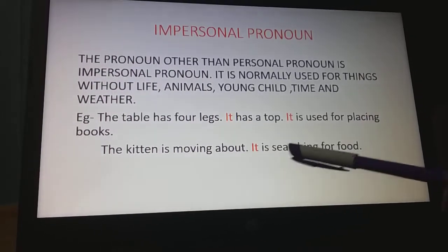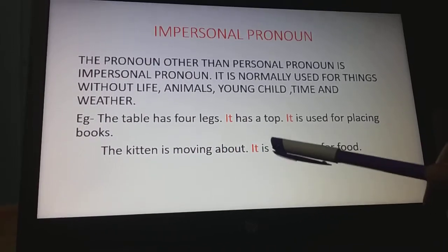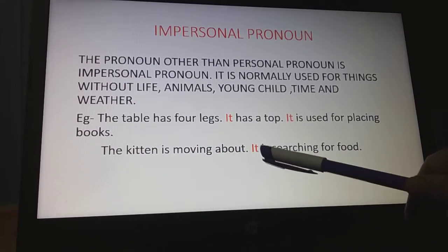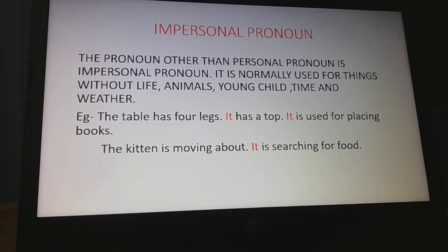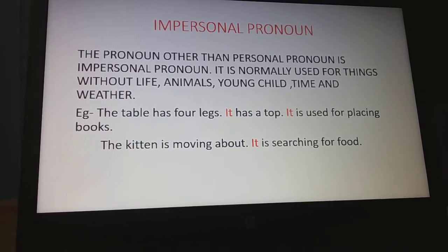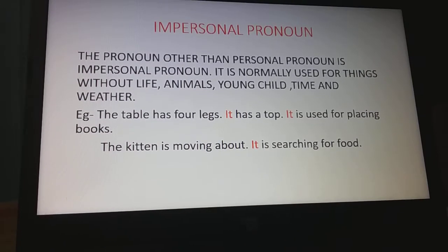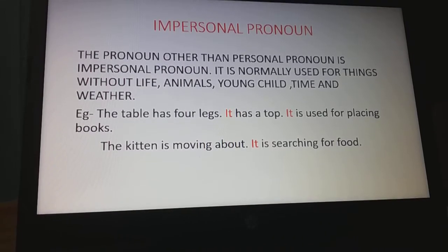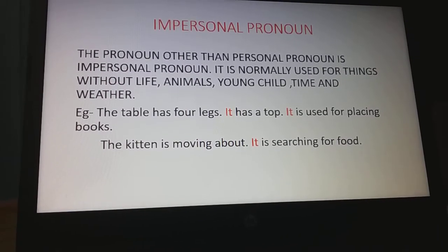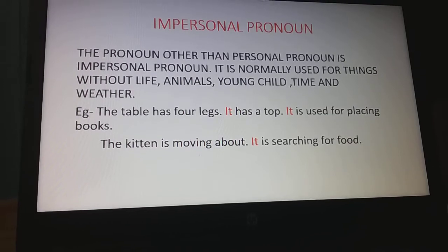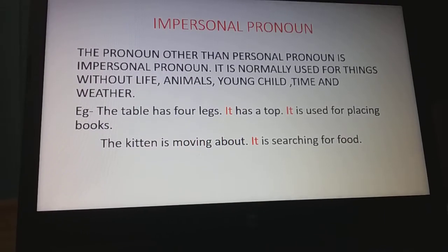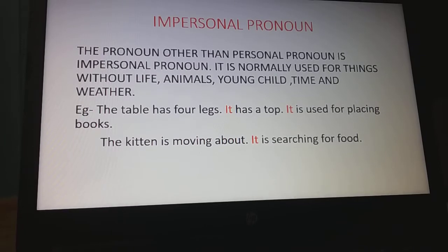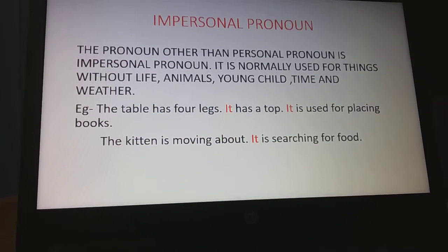The impersonal pronoun 'it' is placed in the position of the noun 'kitten': 'The kitten is moving about. It is searching for food.' In this class we will learn the impersonal pronoun only — specifically 'it'.